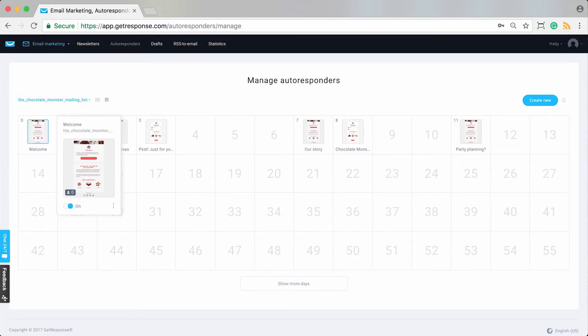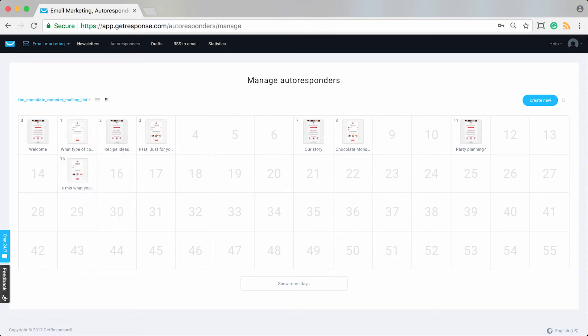Day zero is the same day that a contact joins and signs up for your list. Day one is the day after someone has signed up. Day two is two days after that and so on. Day 55 is the 55th day of their subscription with you.